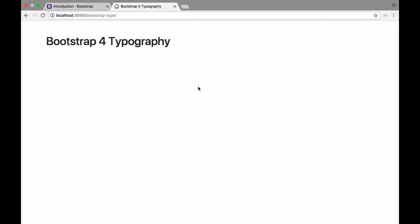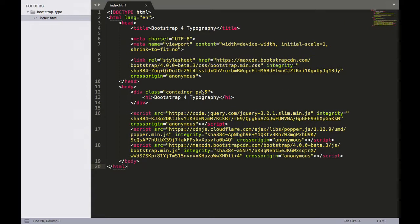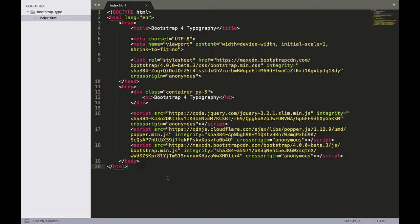And if we refresh this page, now we have some space right there. So go ahead and make sure that your page looks exactly like mine does here. If you have to pause it, go ahead and do that. And that does it for this episode. Thank you so much for watching and I'll see you next time. Goodbye.